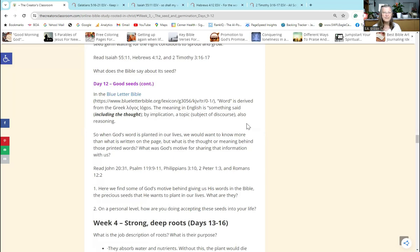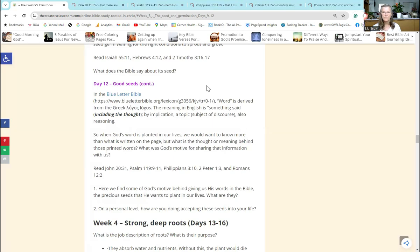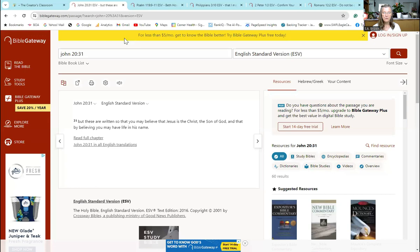So the word 'word' is derived from the Greek, and in English it means something said. That's kind of obvious, but included in that is the thought behind it. So when we go to the word of God, we not only want to see what's written on the pages there, but we want to understand what did God really intend for us? What was His motive for giving us this information? You were asked on Day 12 to read some scriptures, so we will look at those.